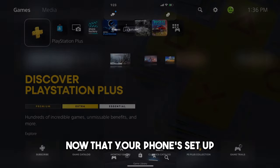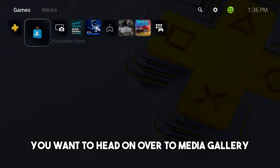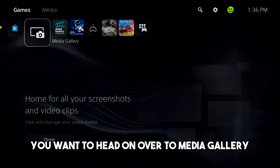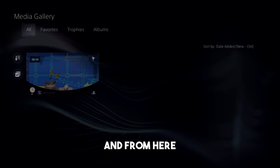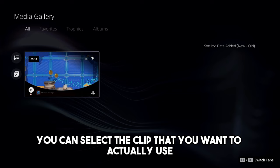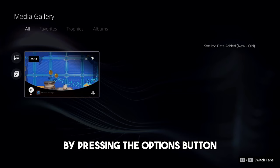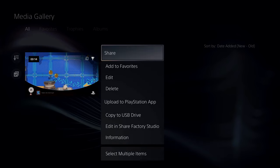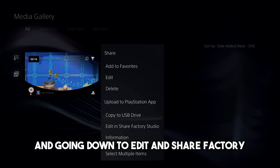Now that your phone's set up, you want to head on over to Media Gallery, and from here, you can select the clip that you want to actually use by pressing the Options button and going down to Edit and Share Factory.